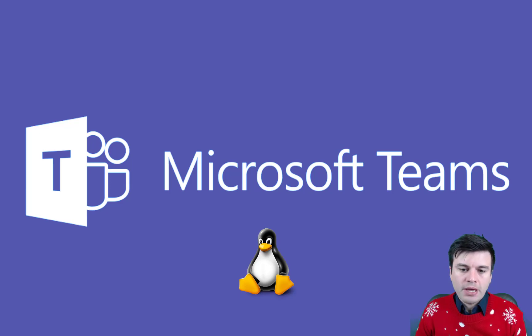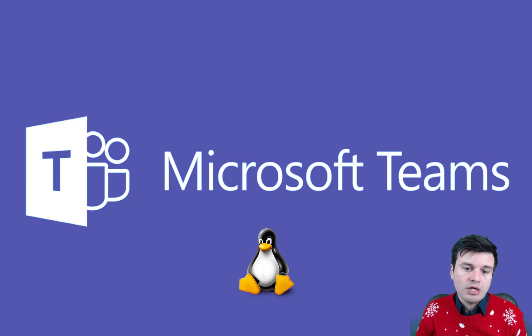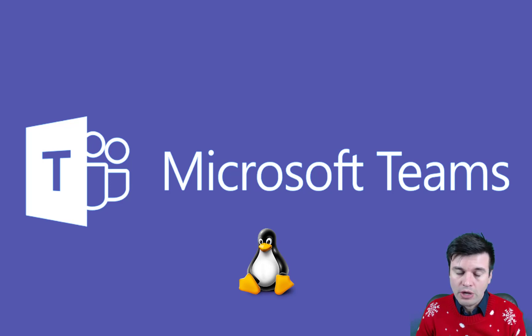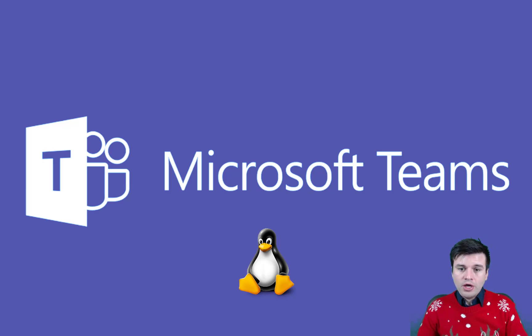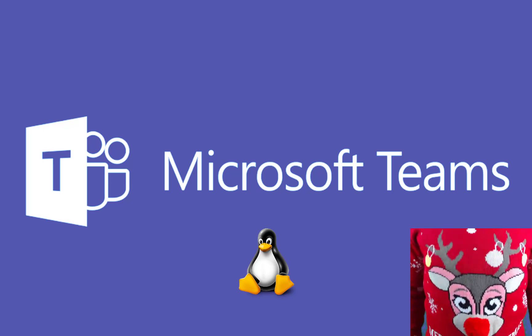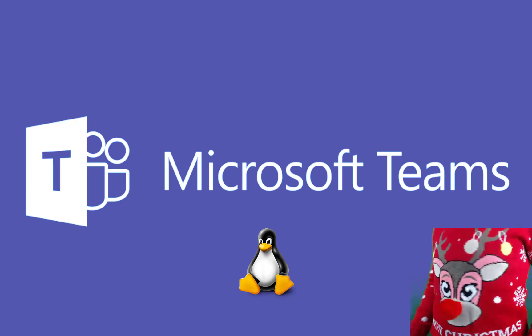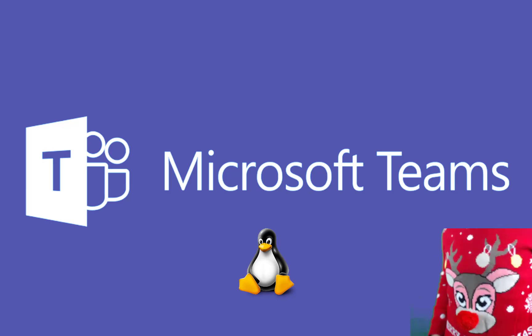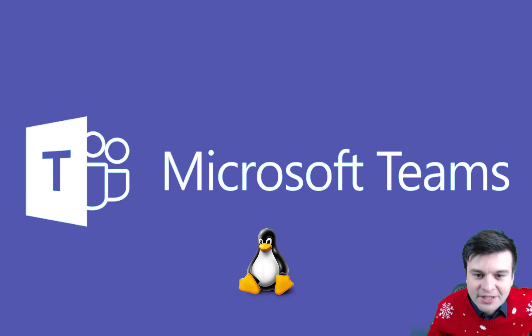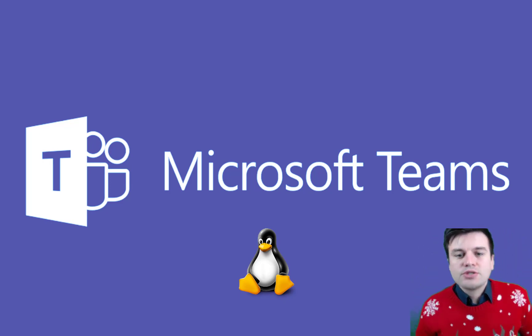I'm going to cover the basic and advanced features and see if it really does the job. For this demonstration I'll be using Ubuntu 18.04 and this nice red jumper with my reindeer with a fluffy nose.